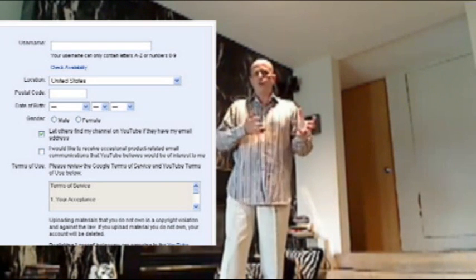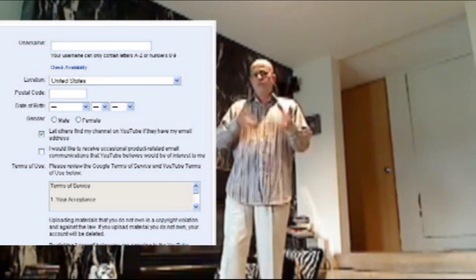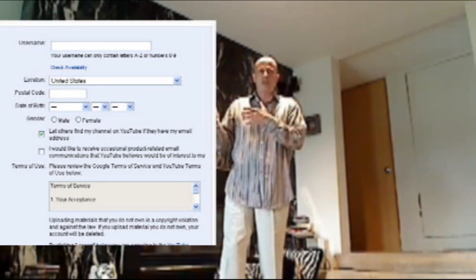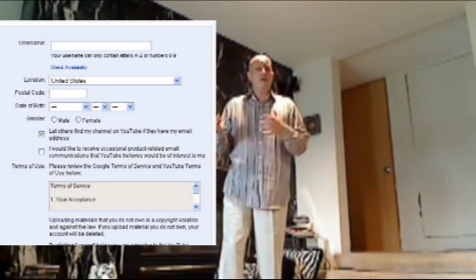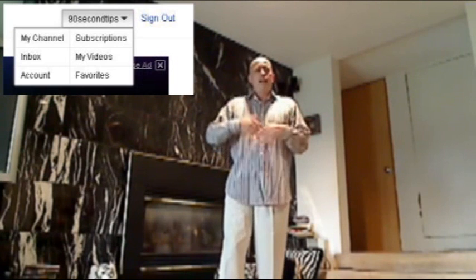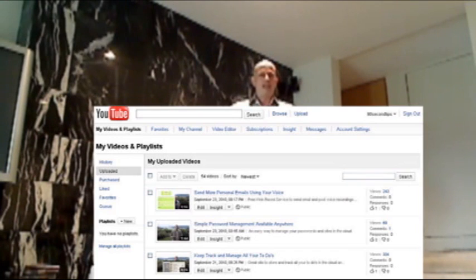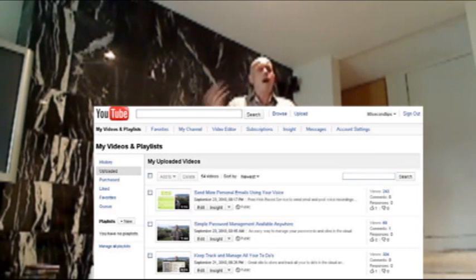All you do is go to YouTube right here, sign up for an account. If you have a Gmail account, you can use your sign-in for that to sign into YouTube. And then once you do, you're going to have a section called My Videos. Just click on that and all the videos that you create will be right there.